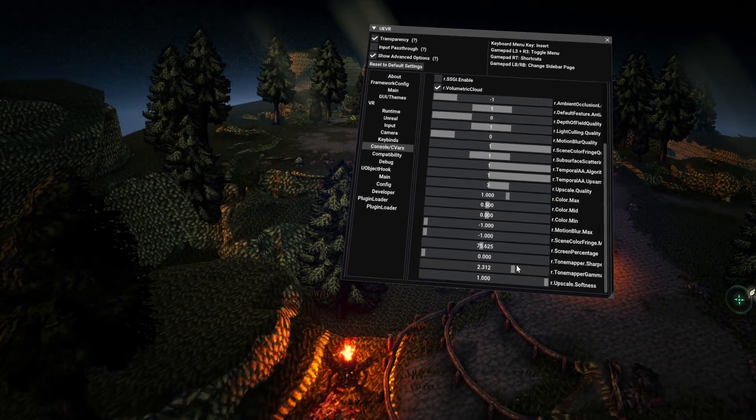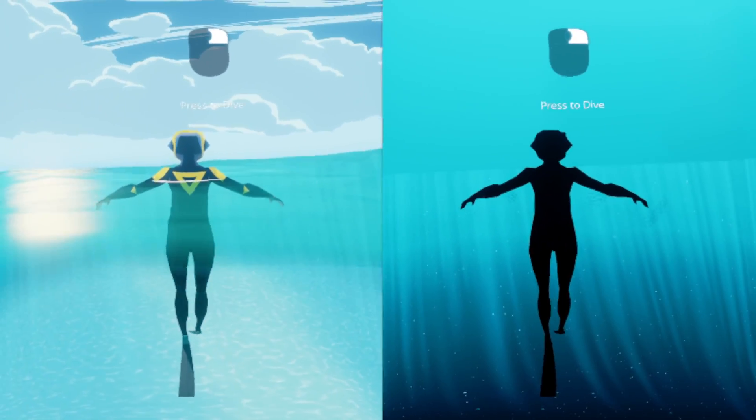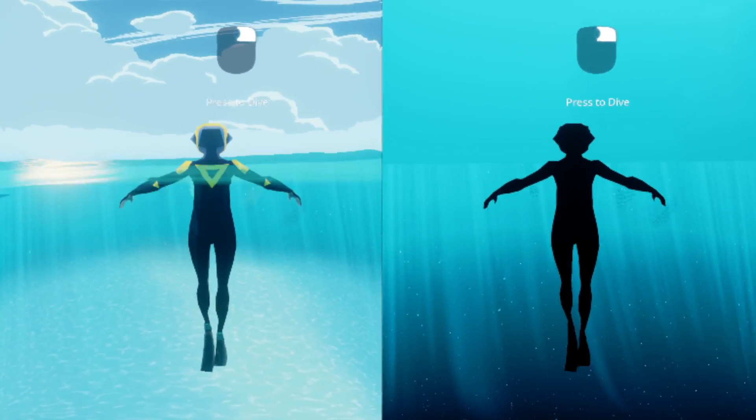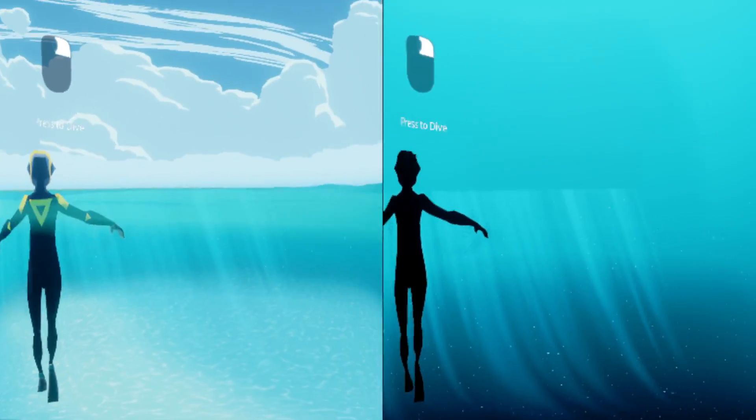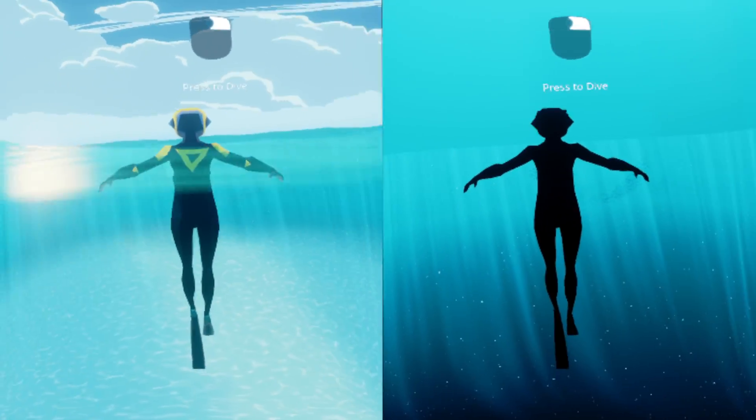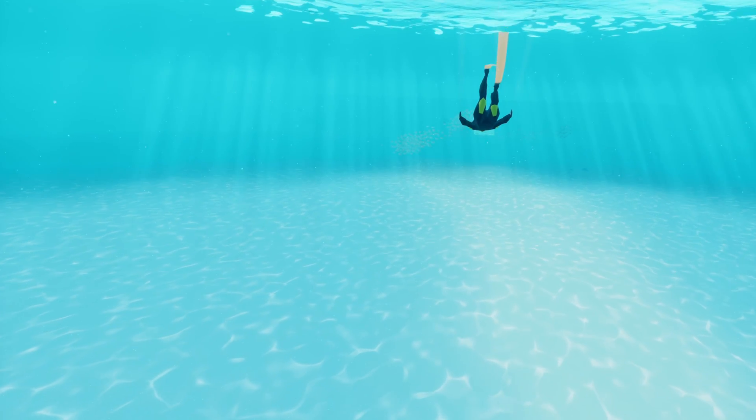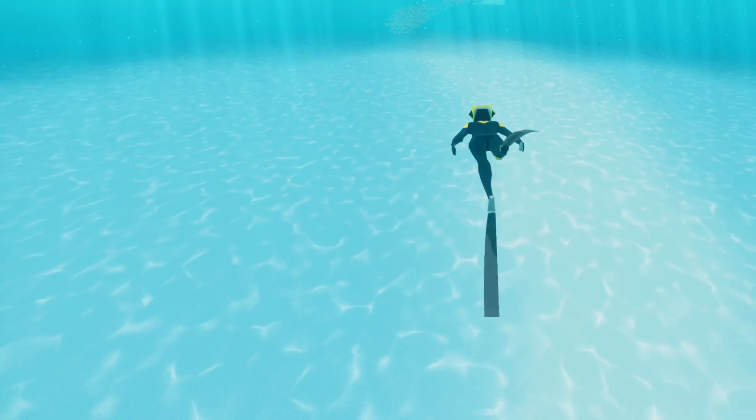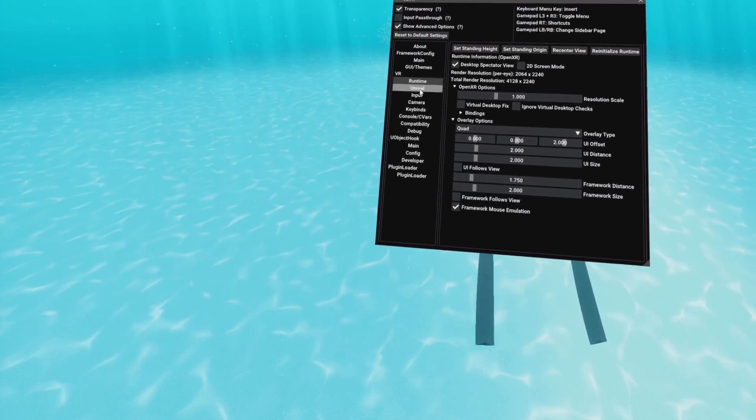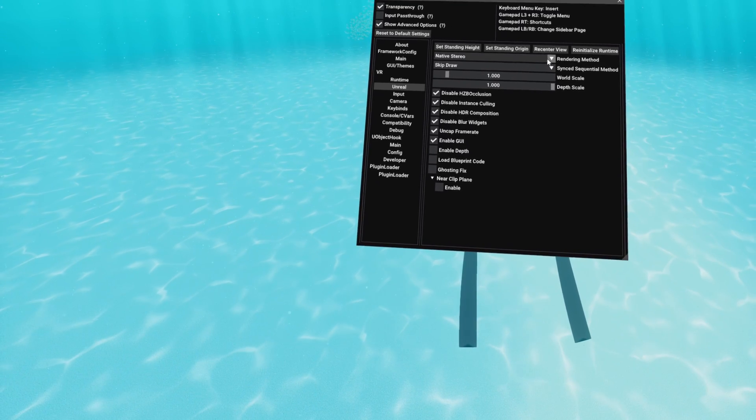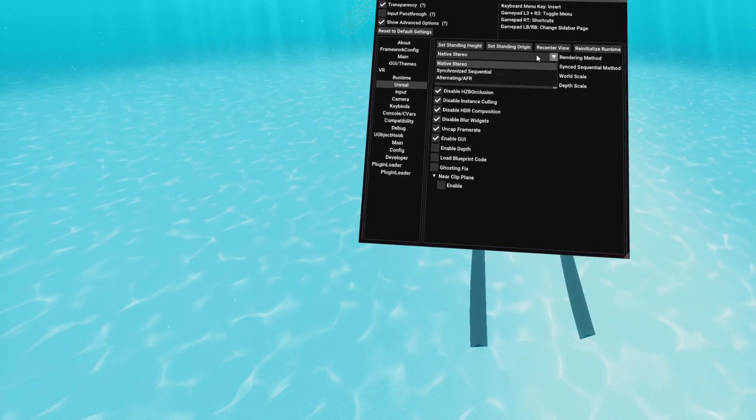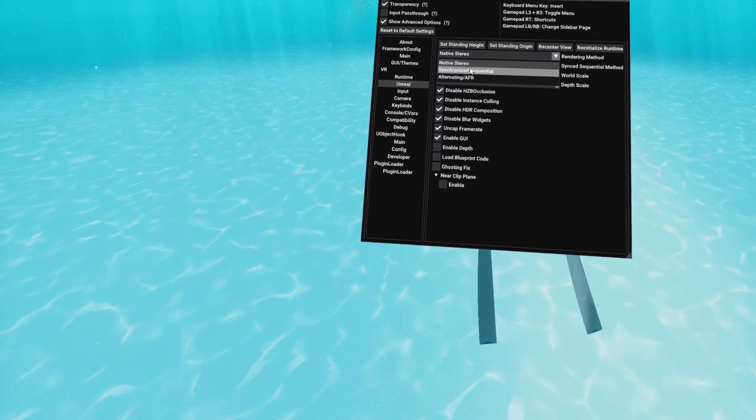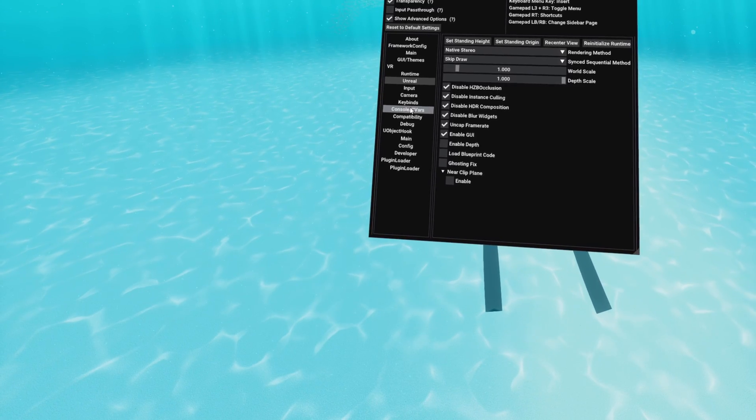But to go into some more detail on the tool, we've got Abzu here and it's got some issues in one eye, mostly can be fixed with sync sequential. But there's some things you can do to improve the experience more. So you can just switch there from native stereo to synced to fix that in both eyes.